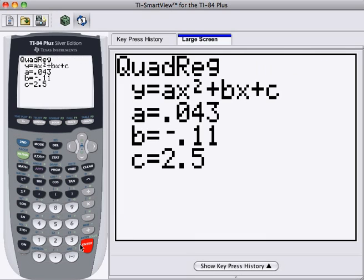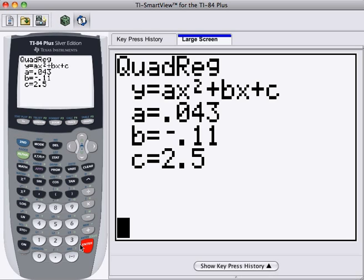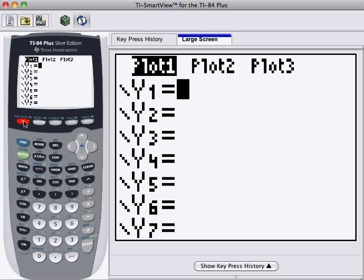And here's the equation. So we have the following coefficients. The coefficient of x squared is .043. The coefficient of x is .11. And the independent term is 2.5.